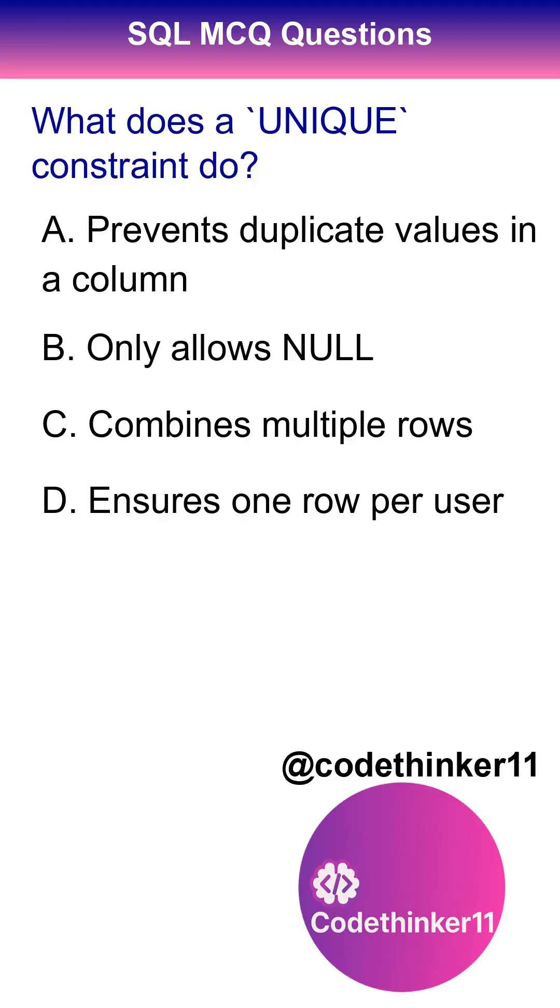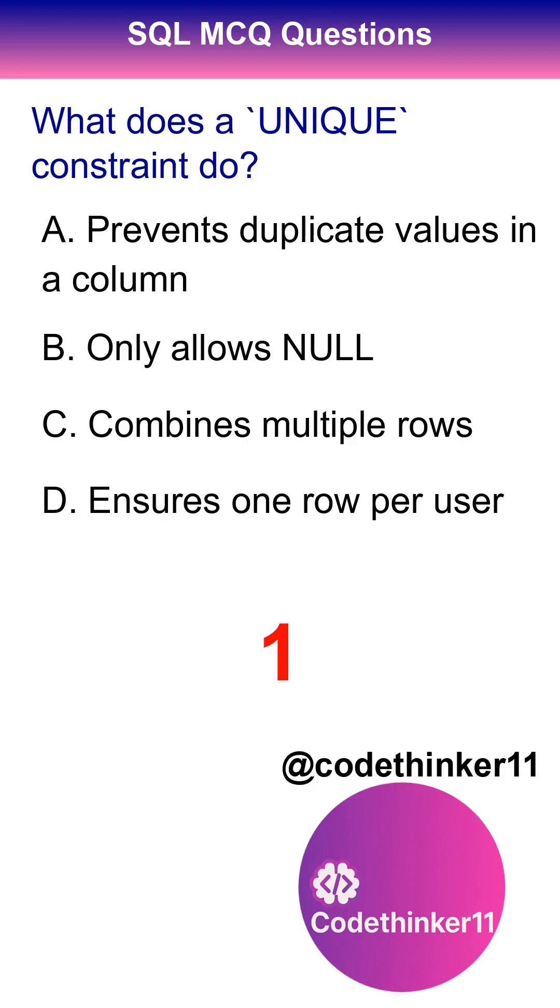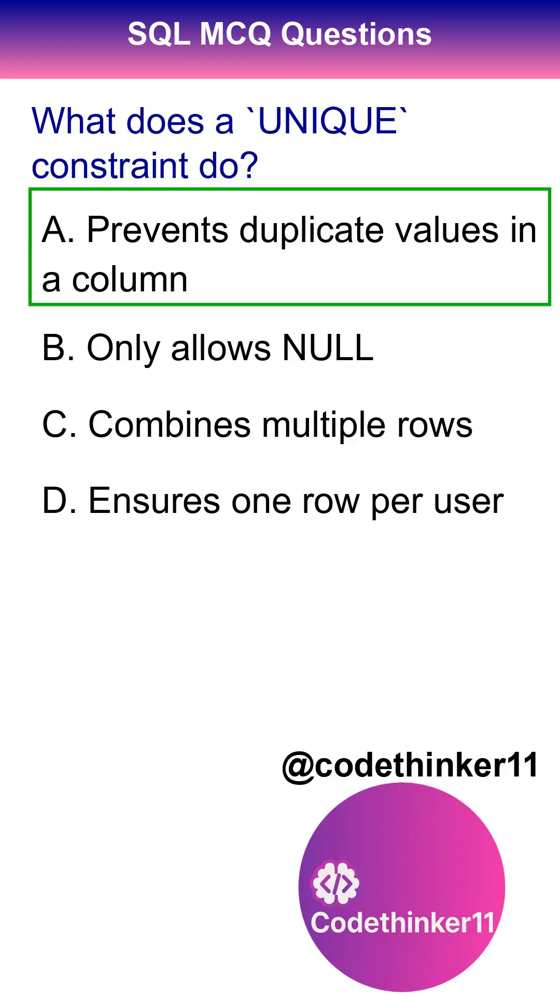What does a unique constraint do? The correct answer is option A.